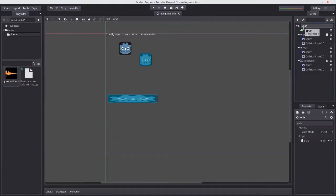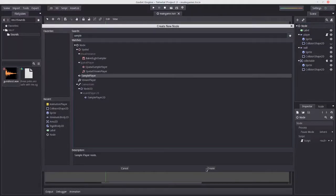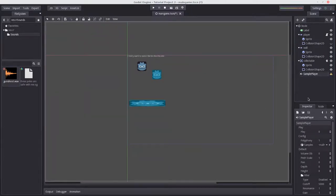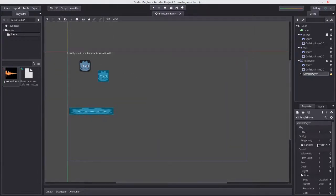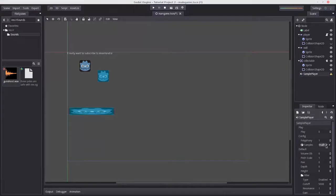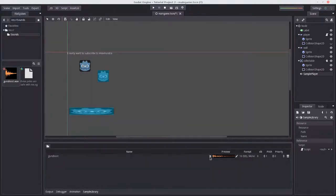We can add a sample player node to the scene. One thing to point out is that this is not the same thing as a sample player 2D. A sample player 2D is positional sound, so it'll pan the audio depending on where it is relative to the camera. We don't really want this for this game. You could use it if you want, but we're not going to. So you can go down to samples, new sample library, click the arrow, and open the gun shooting file.